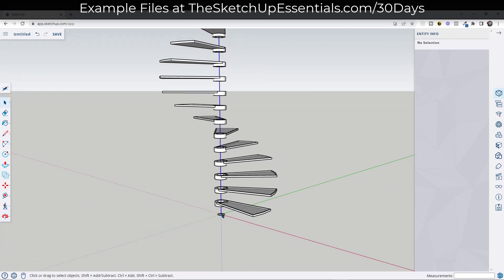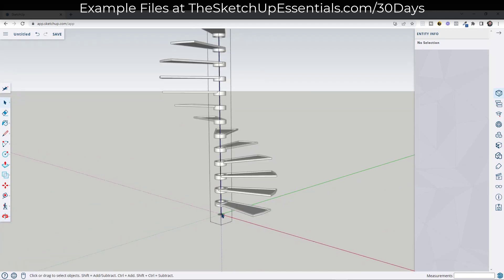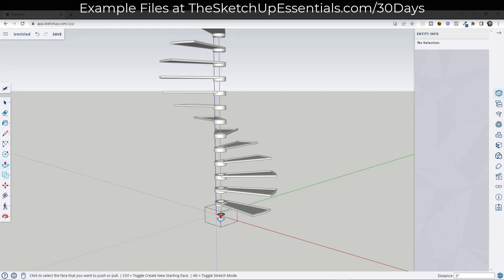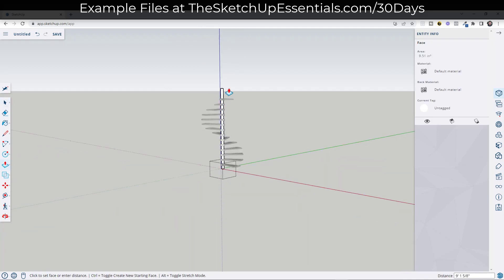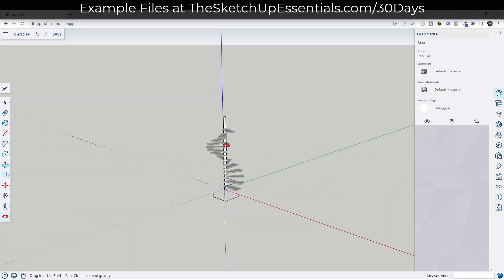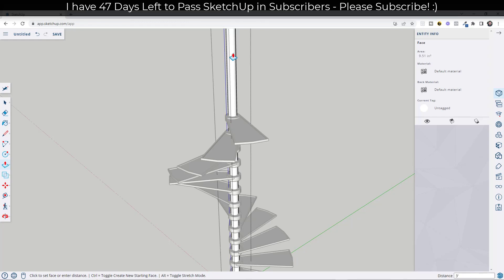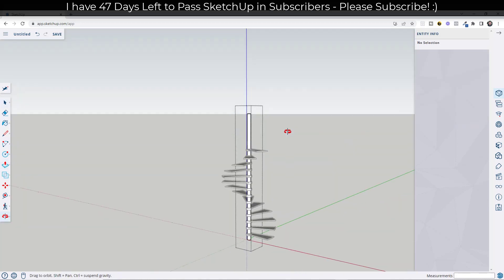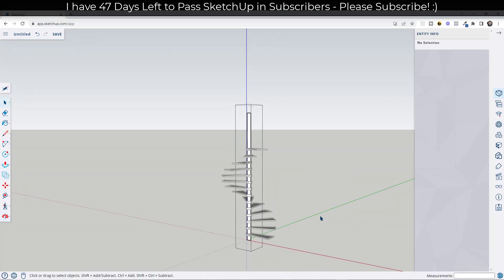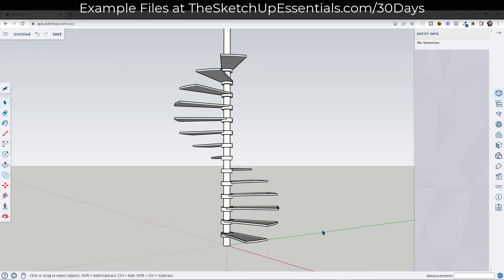Now come in here and push-pull the base piece upward to create our central post for the stairs. Push-pull it to the top, and maybe extend it another three feet or so — it might go higher since it's probably going all the way to the ceiling, but this works for now.